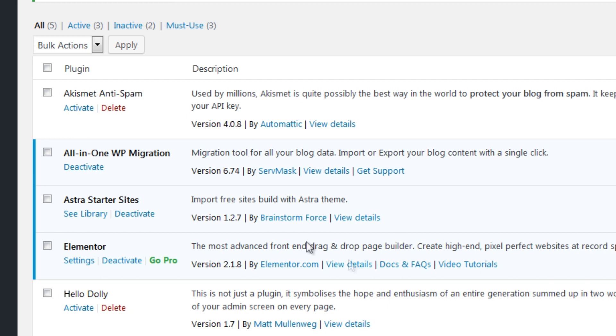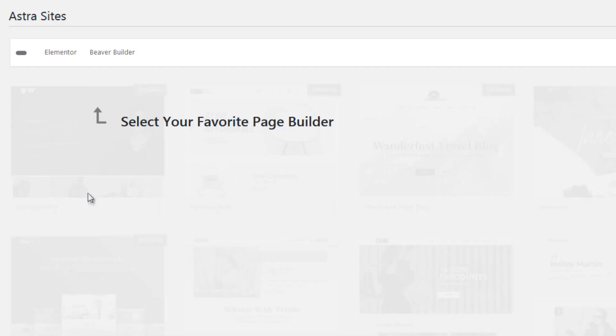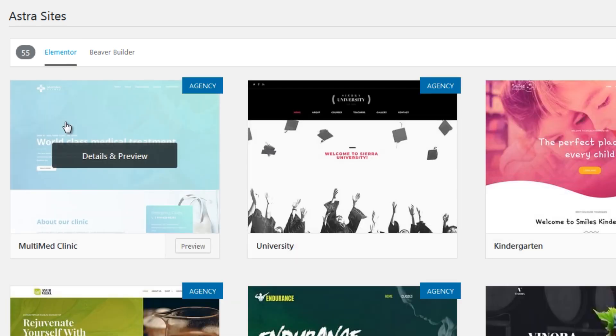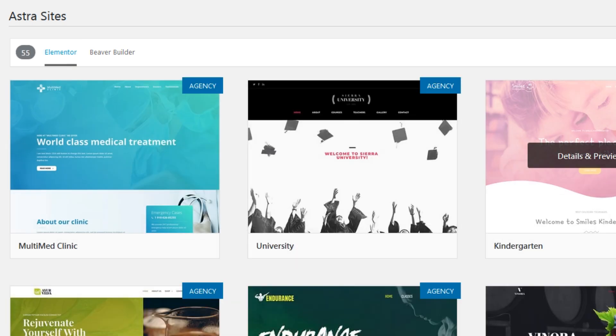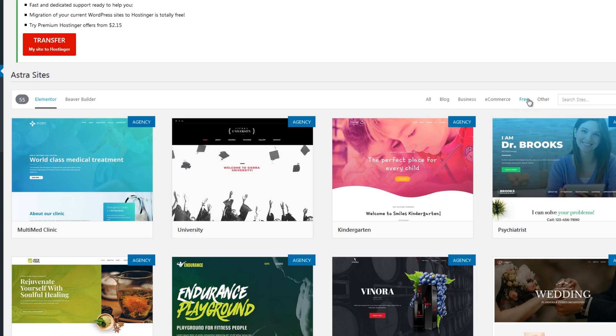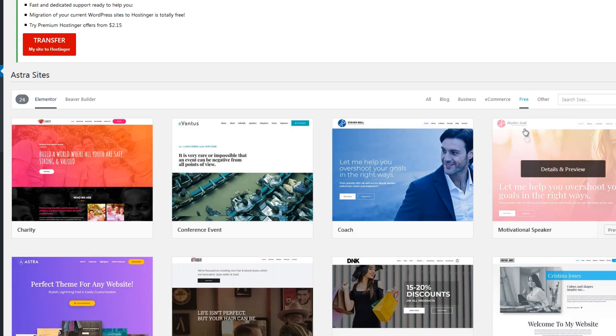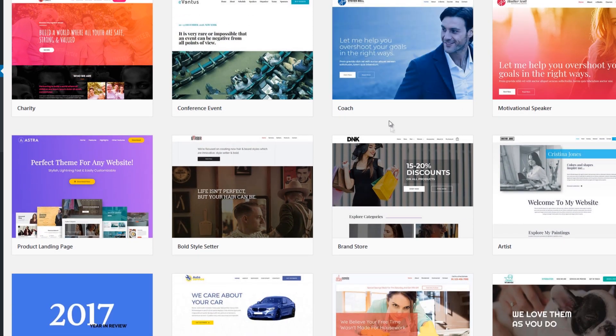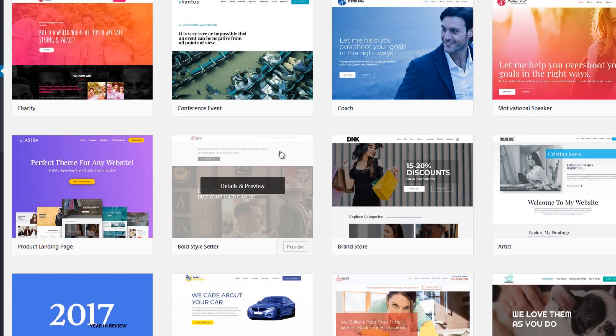All right, now once Astra is activated, the starter sites, let's click see library okay. And then click Elementor and here click free. Now we want free so we click free here.